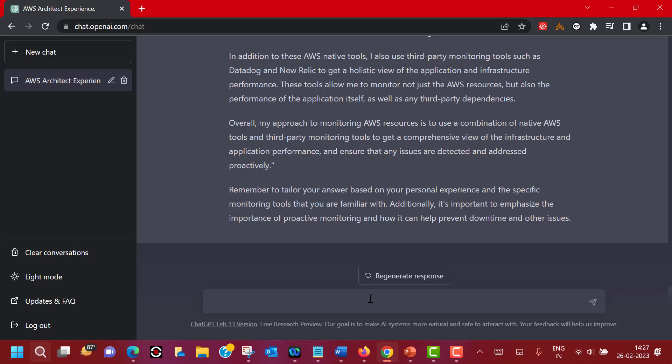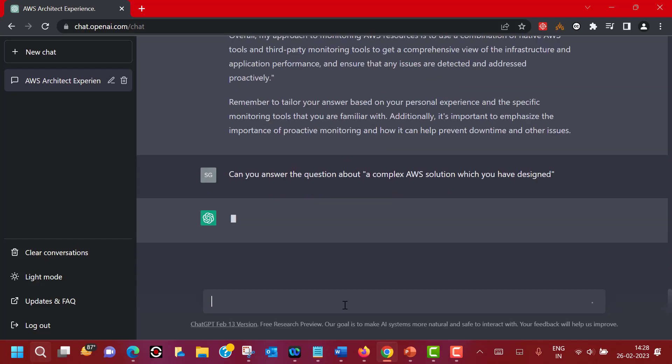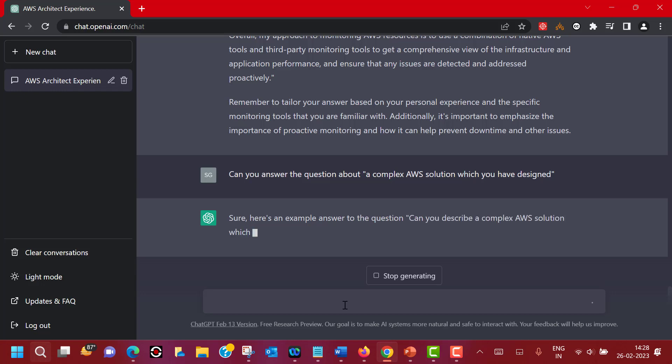Now most of the time when you go into these kinds of interviews, the interviewer will ask you to describe a complex AWS solution you have designed. This is where you can put all your experiences, what you have done, and put it together and create a very good answer which can actually impress the interviewer. This is a very good opportunity to do that. So let's see if ChatGPT can help us to prepare for that question as well. Can you answer the question about a complex AWS solution which you have designed?